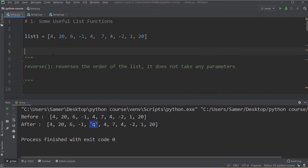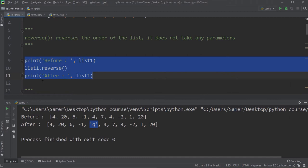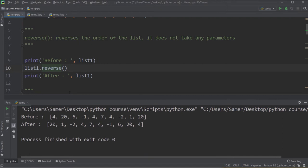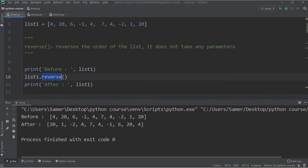The next function is reverse. It's a simple function that reverses the order of the list and takes no parameters. Printing list1 before and after: 4 which was the first item becomes the last, 20 comes here, 6 comes here, and so on. Be careful — reverse updates the original list in place, it does not create a copy.